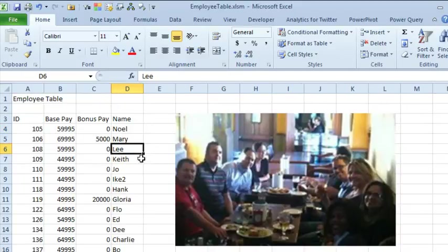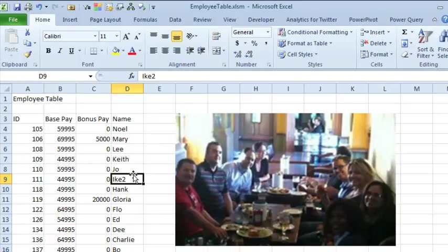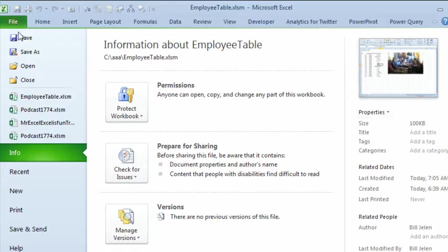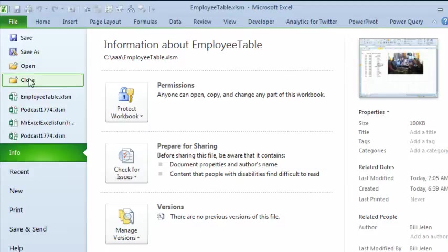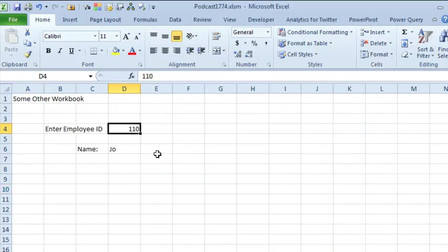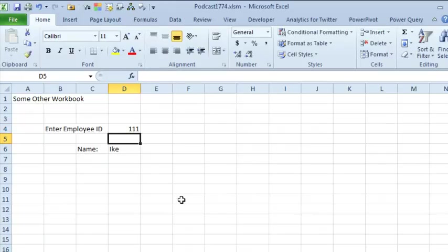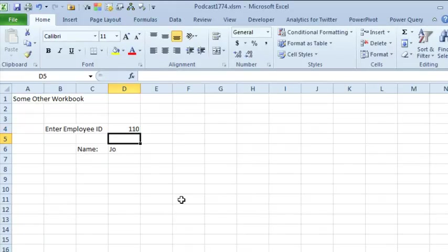I'm going to switch back and we'll change Ike2 to Ike, I'll save this workbook, I'll close this workbook, and even though the workbook is closed, it continues to work like we expect. Nice.